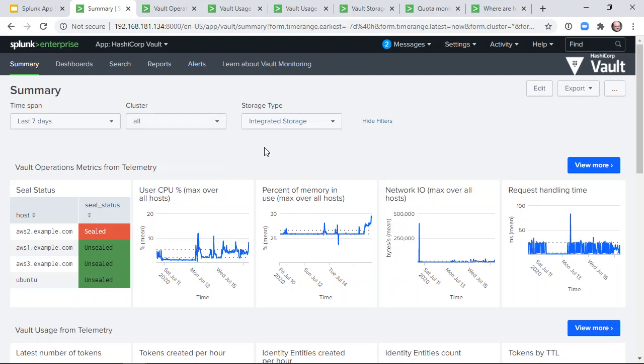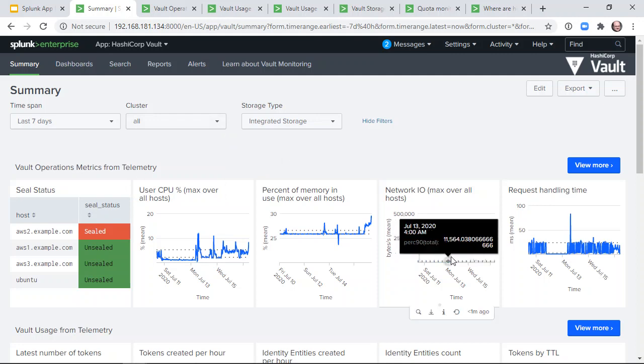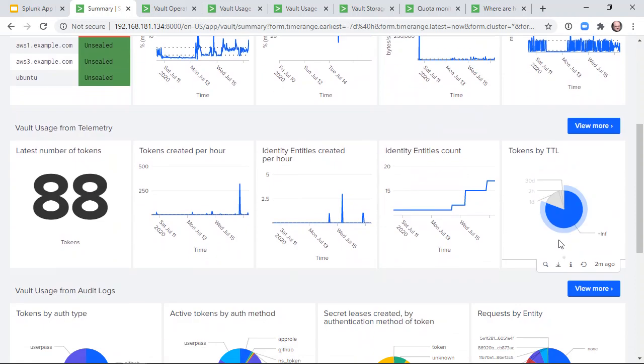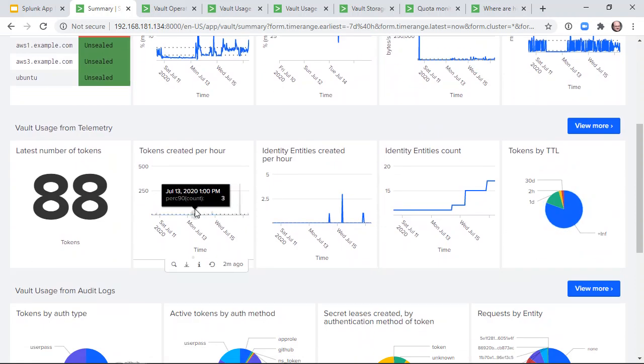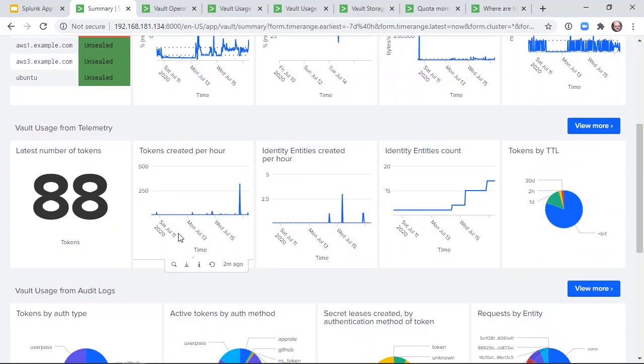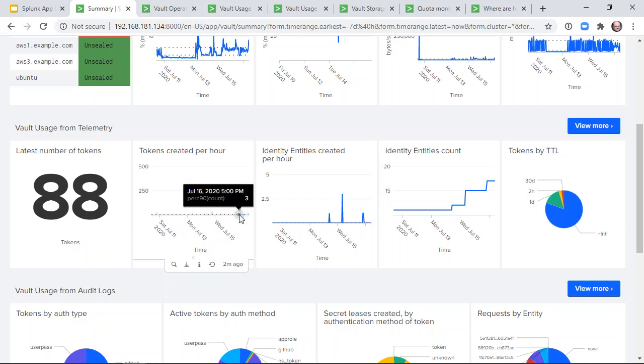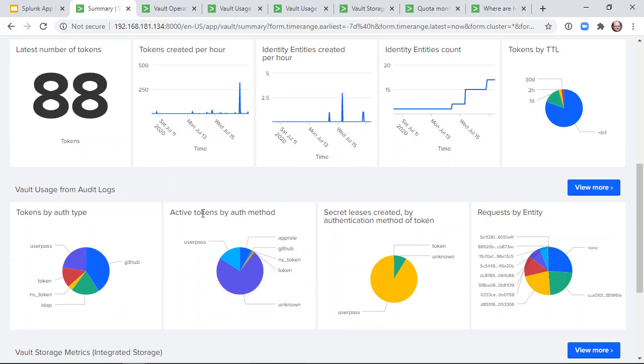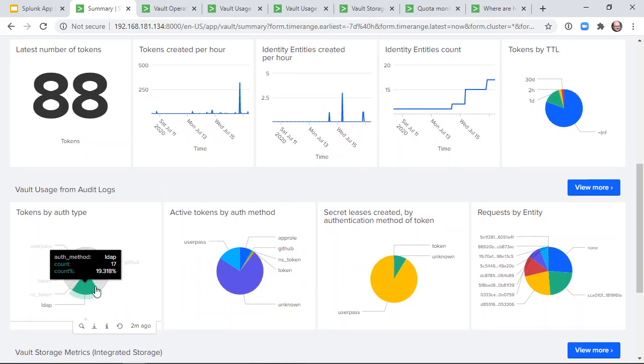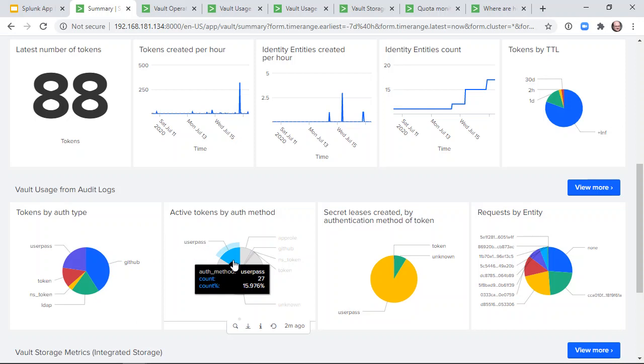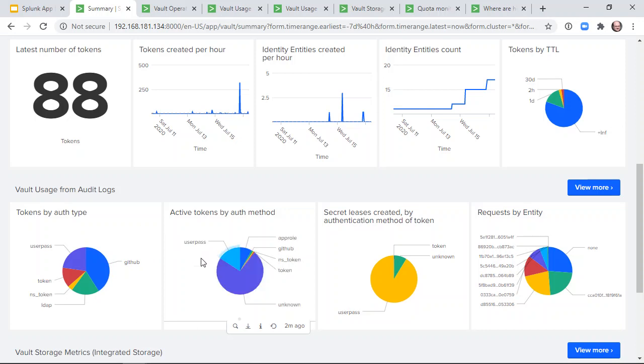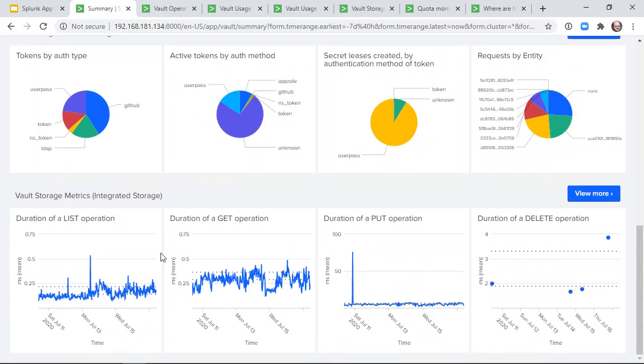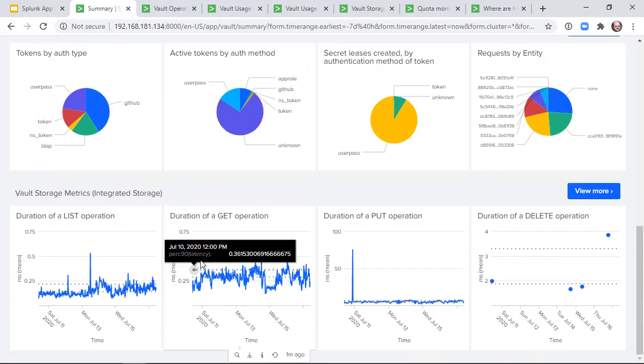We show platform measurements and response latency, usage metrics such as the number of tokens and the number of entities, the authentication methods used to create tokens and the tokens actually being used, and the latency of storage operations.